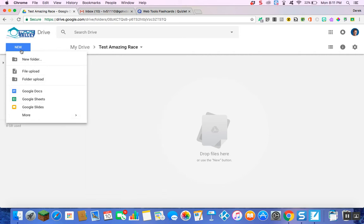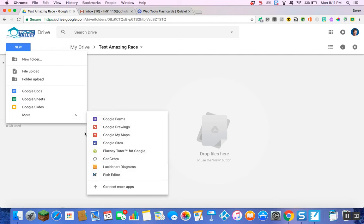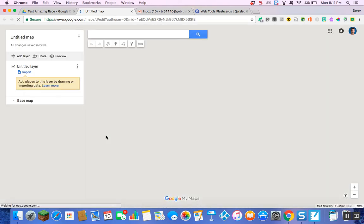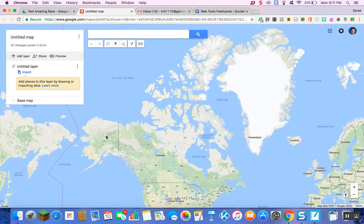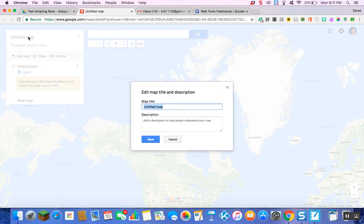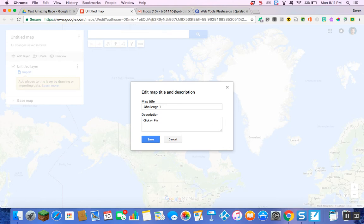So I'm going to hit New, More, and Google My Maps, and select that. Once my Google My Maps is open — and I know Sabrina went over this but I'm just going to retitle my map — I'm going to call this 'Challenge One' and in the description put 'click on pin.'